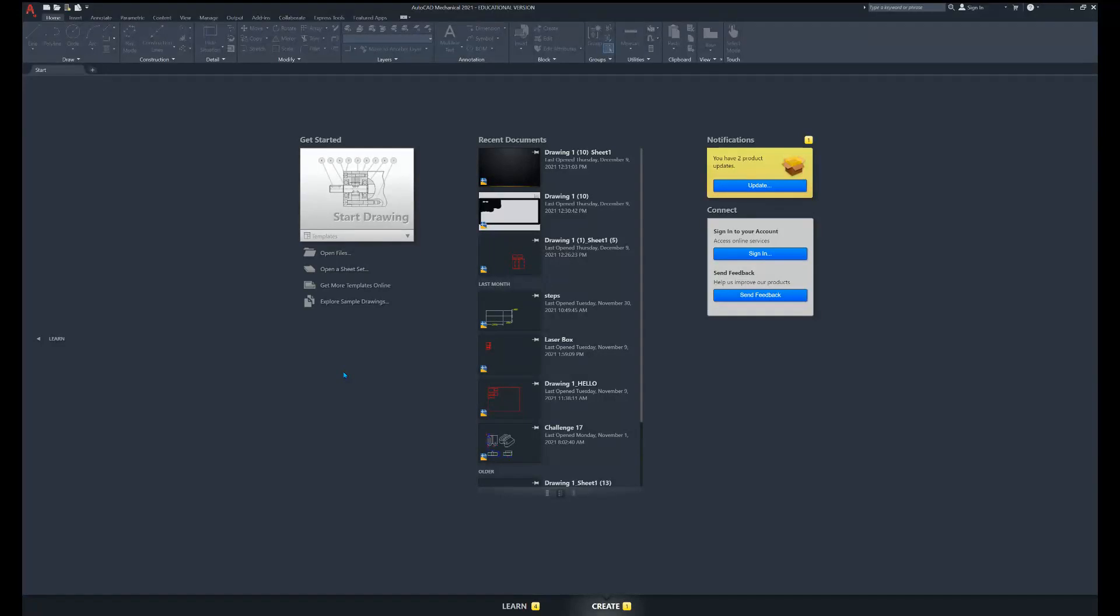Hey, here we go. AutoCAD edits. First thing I need to do is open a file. So right here, open file.